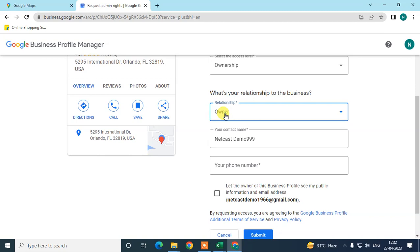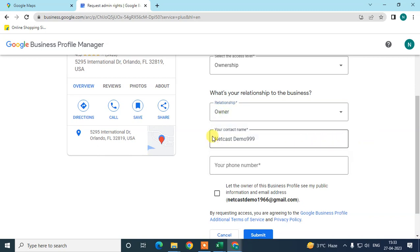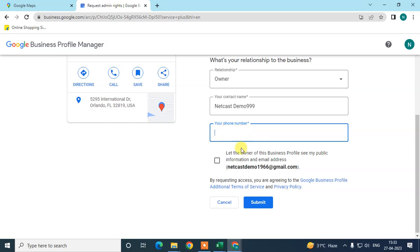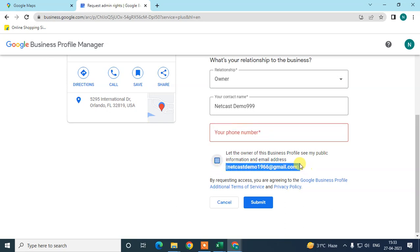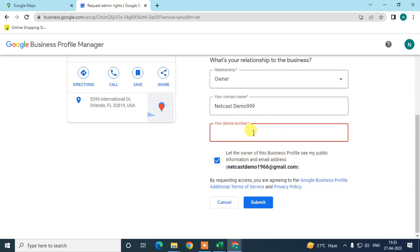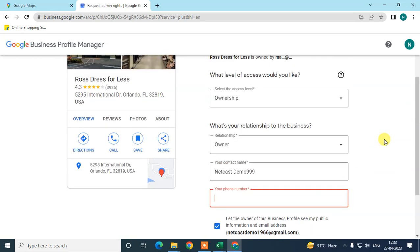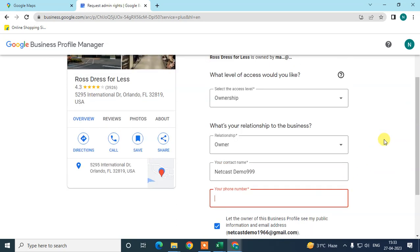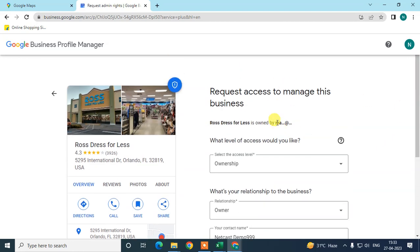If you have a manager role, select accordingly. Enter your name and phone number — all your details will be shared with the person who currently owns this business. Once you've filled in your phone number, click Submit.